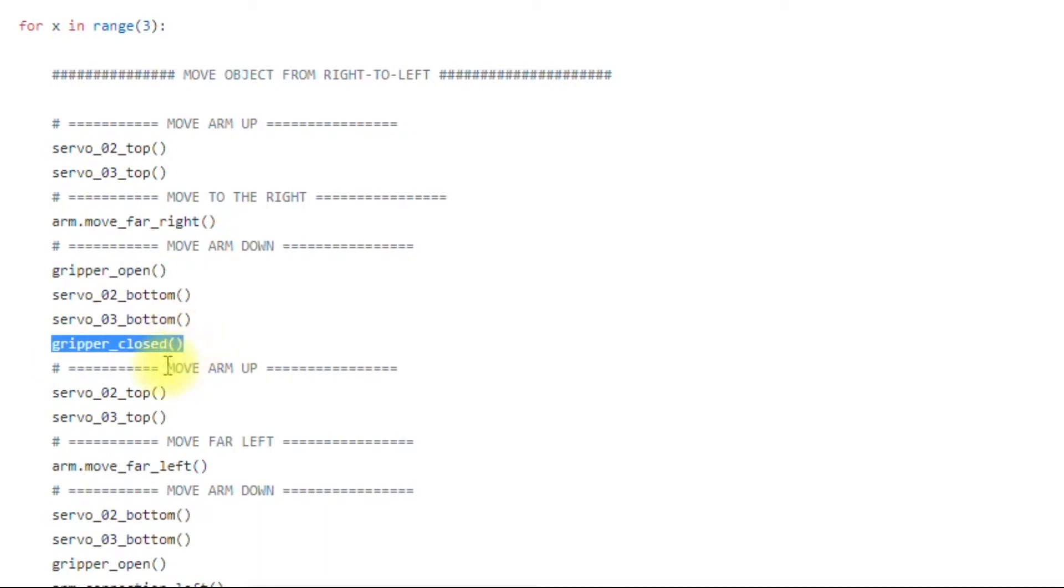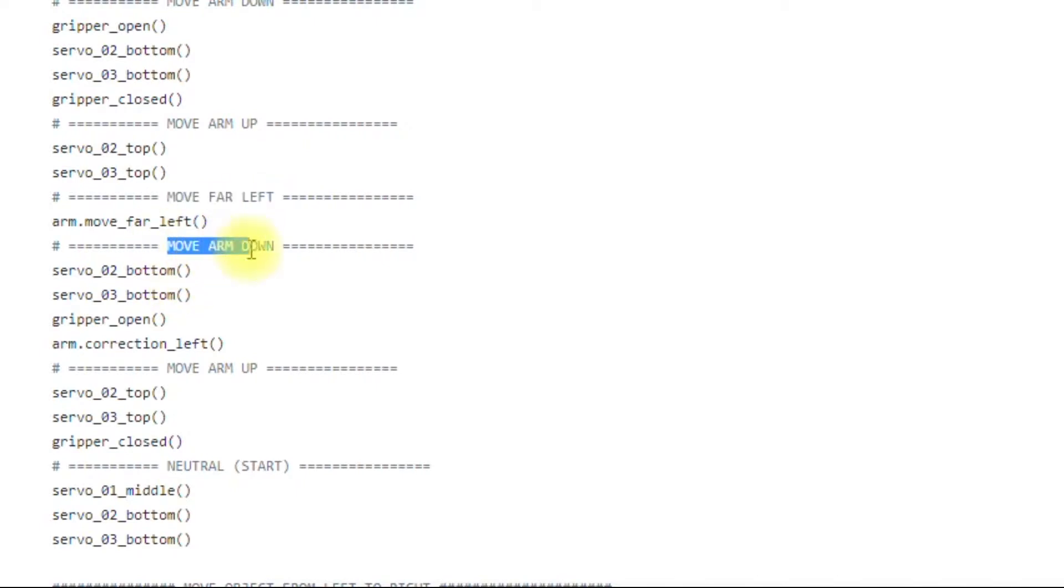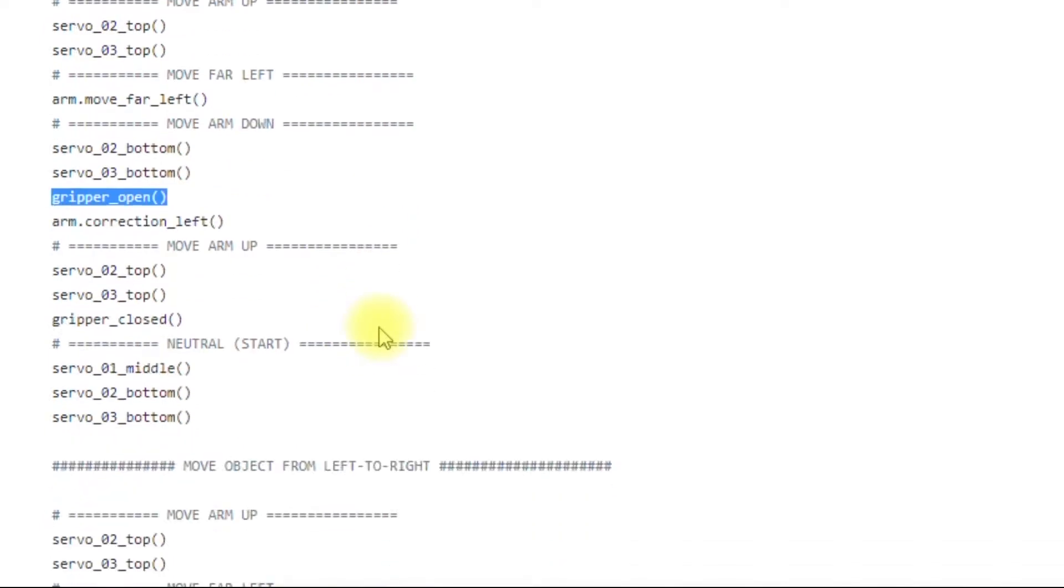Closes the gripper. Once it has the object, it moves the arm back up. Goes over to the far left and then deposits the object. Grip open, leaves the object.